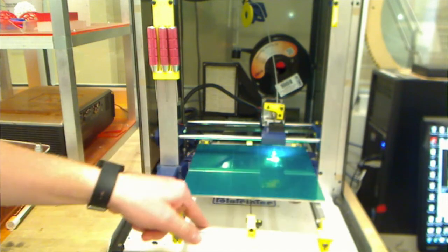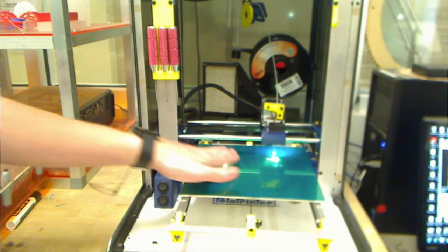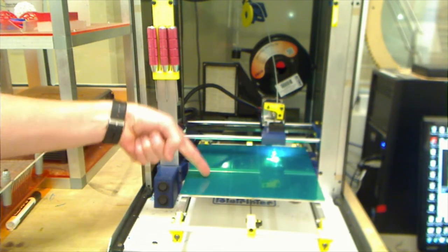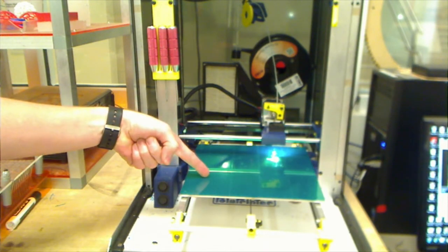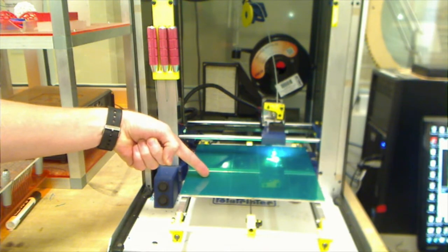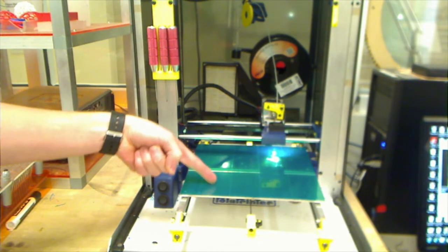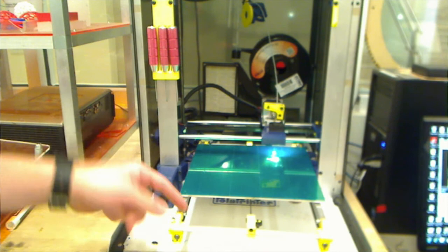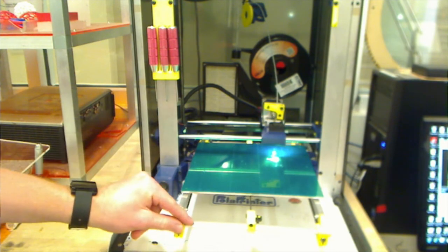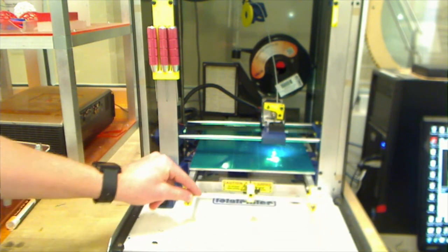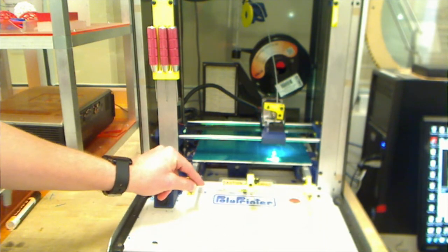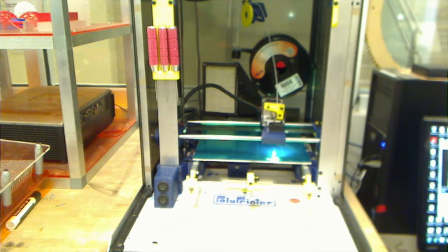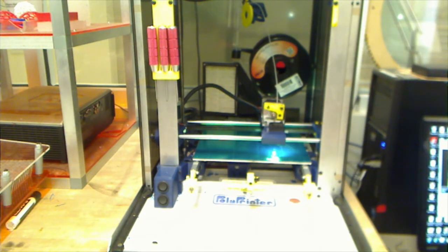This is called the bed. This is where your part will be printed. This part is covered with green tape which helps adhesion of the part to the bed. This tray is actually heated to about 110 degrees to also help with adhesion, so be sure not to touch that when you're printing because it's hot.